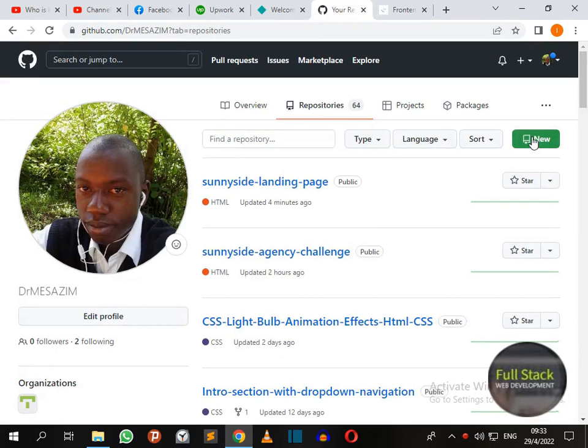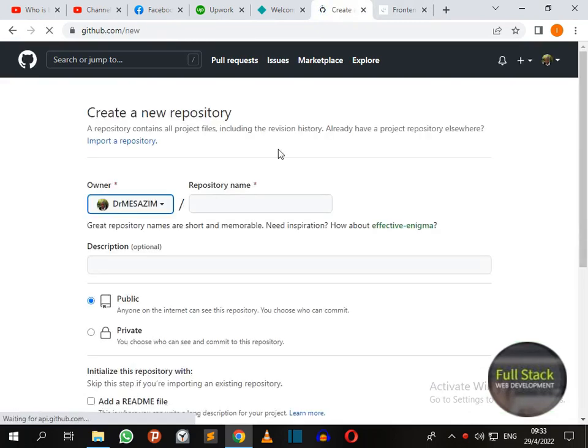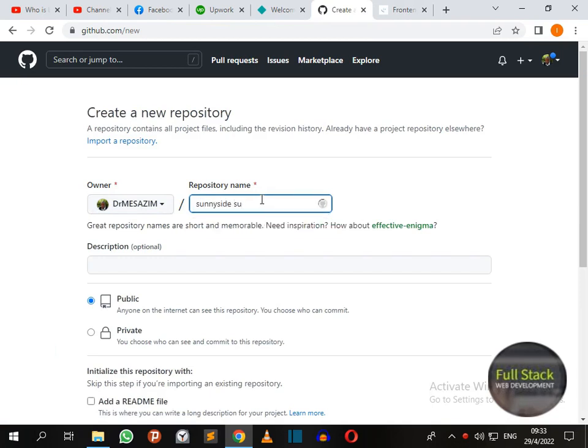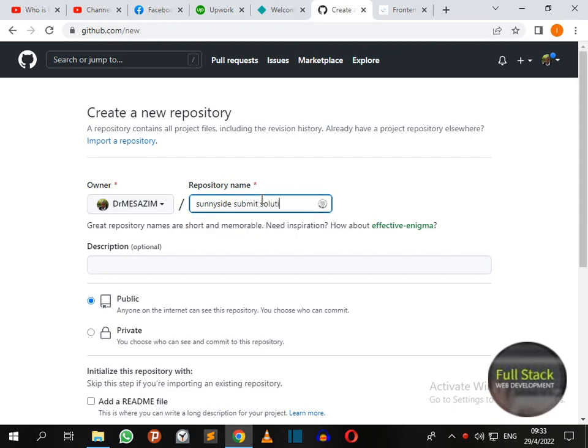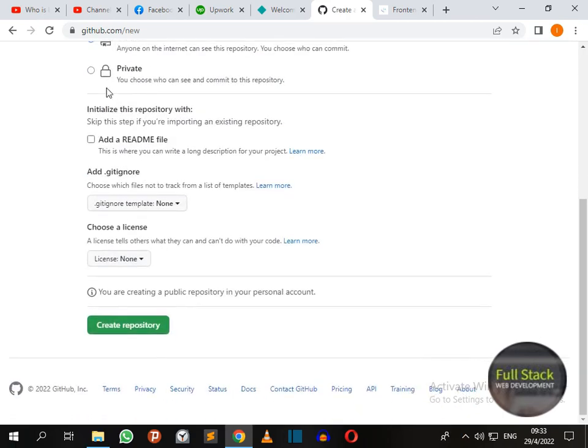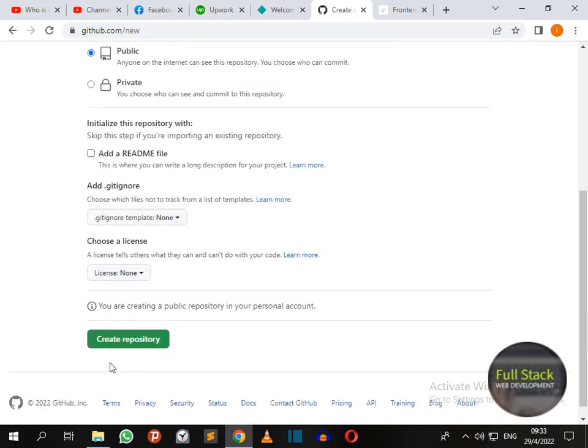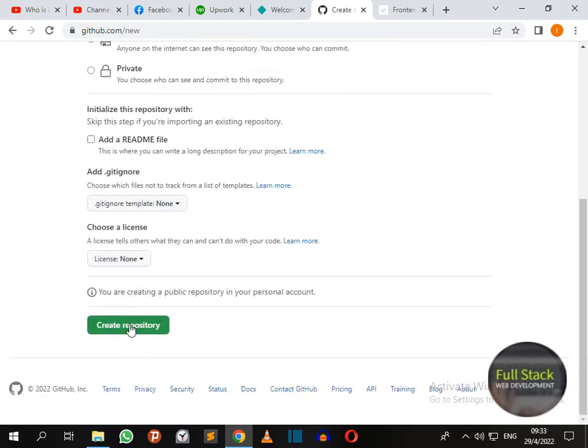Create a new repository on GitHub. I'm going to call it Sunnyside submit solution. Now we are going to remember to set it to public and create repository.